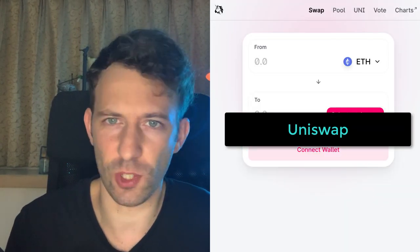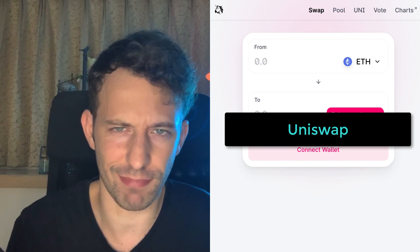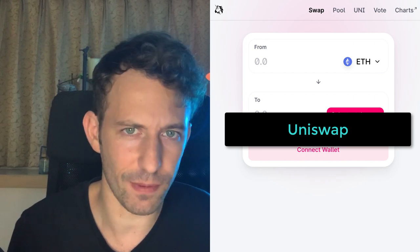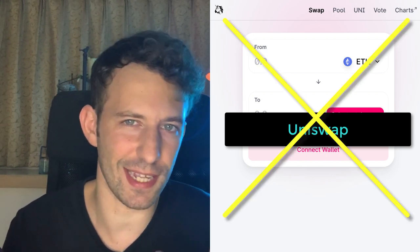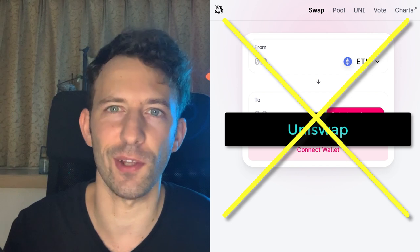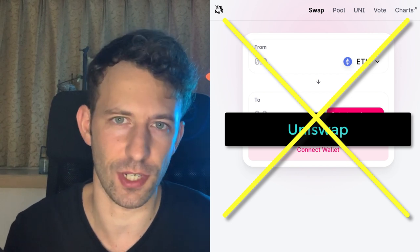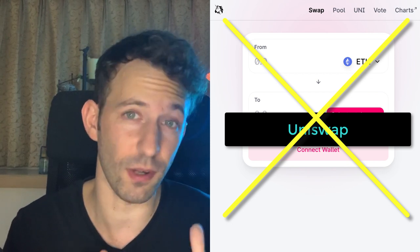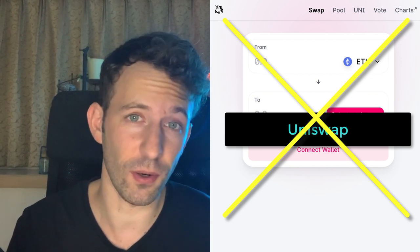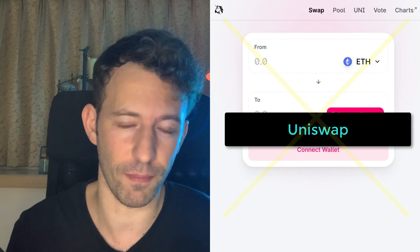Can we use a decentralized exchange like Uniswap? No, we can't, because decentralized exchanges are only for assets on the same blockchain, but our trade involves two blockchains: Bitcoin and Ethereum.